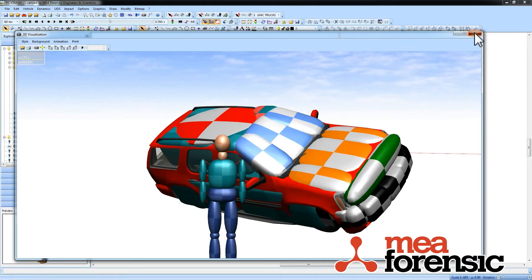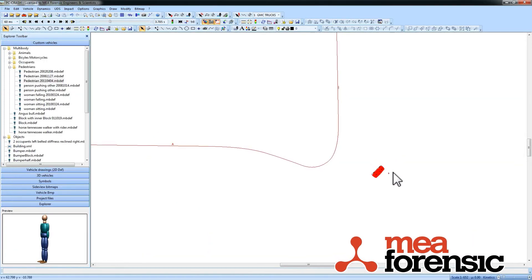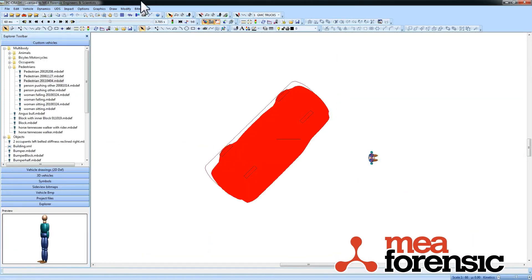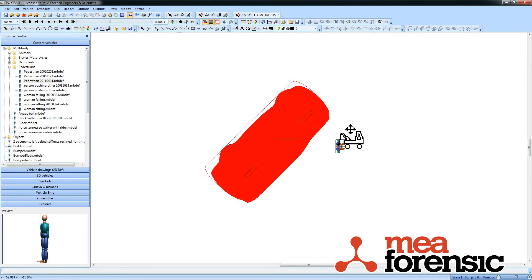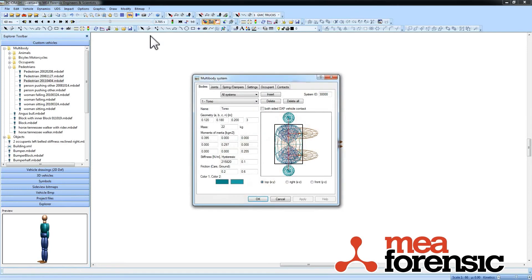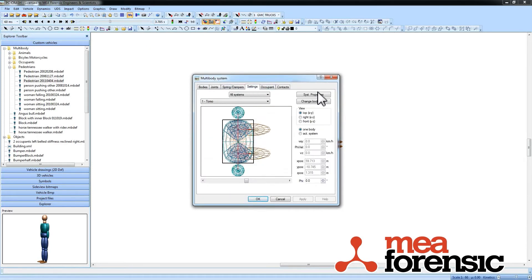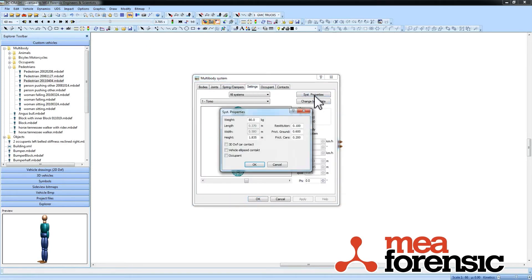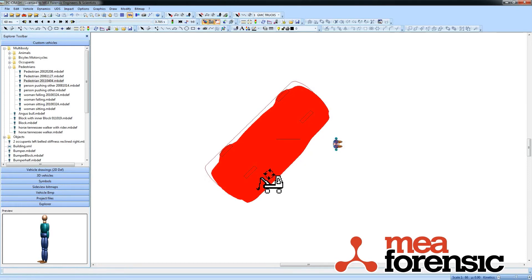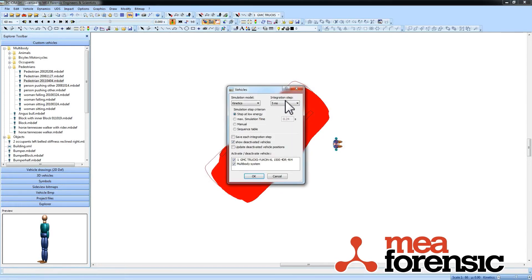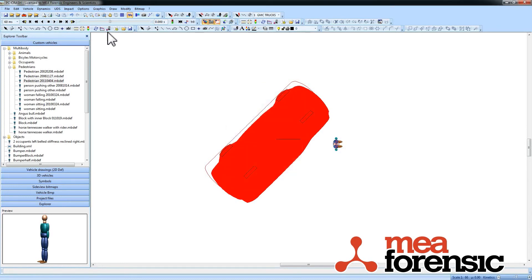So I want to move him a little closer. Get my tow truck. And then if I go to my multi-body system properties, in my settings tab there's a new vehicle ellipsoid contact option. And that lets me step down my time step here a little bit, just in case.